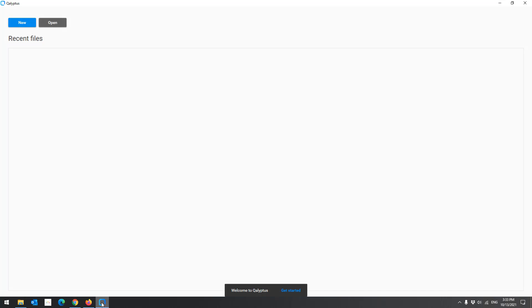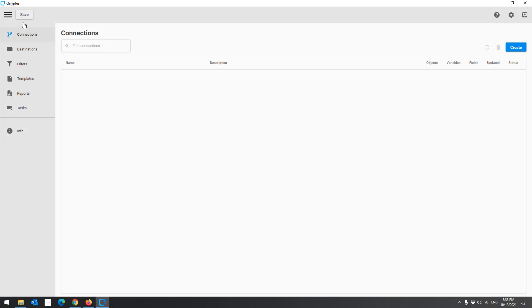This is the start screen, where you can open or create a project. Let's create a new project. To begin, you need to create a connection to your Qlik Sense app.